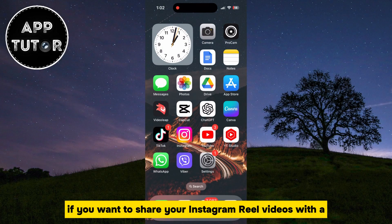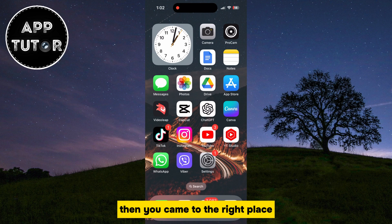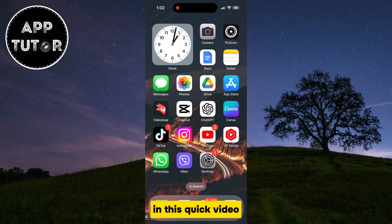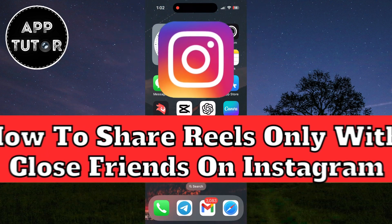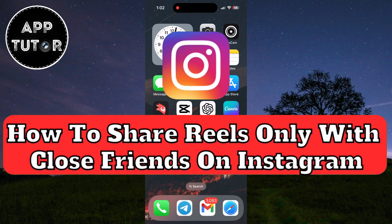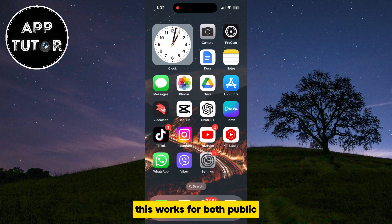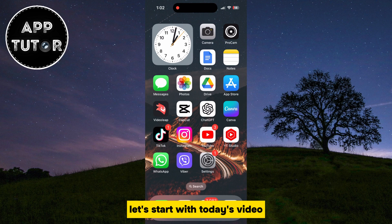If you want to share your Instagram Reel videos with a selected group of people, then you came to the right place. In this quick video, we will learn how you can easily share Instagram Reels with your close friends list, so you can control who sees and comments on your Instagram Reels. This works for both public and private Instagram accounts.